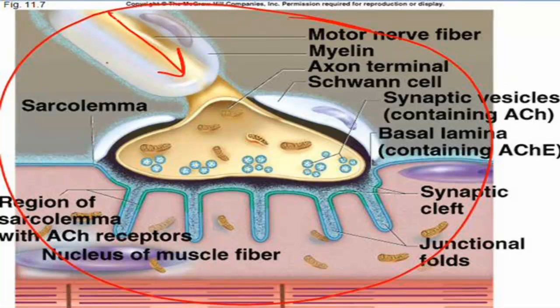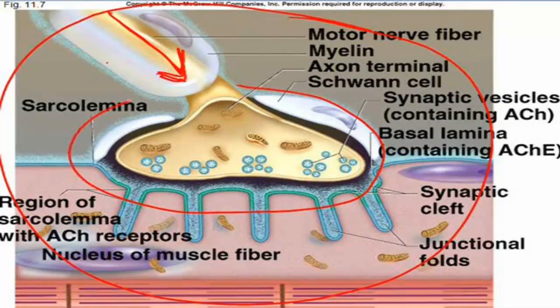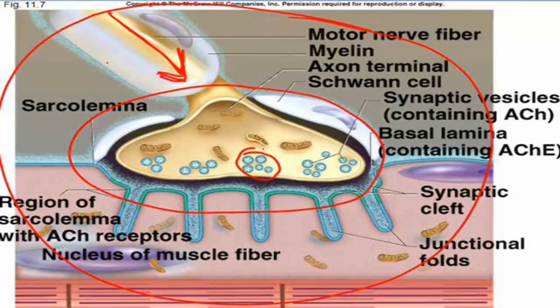The synaptic terminal, or the axon terminal, comes down towards the muscle cell and widens out into an area called the synaptic end bulb. The synaptic end bulb has vesicles inside of it that are filled with a neurotransmitter called acetylcholine. This neurotransmitter is the chemical that will stimulate the receptors on the muscle side to allow the muscle to conduct its own action potential for contraction.